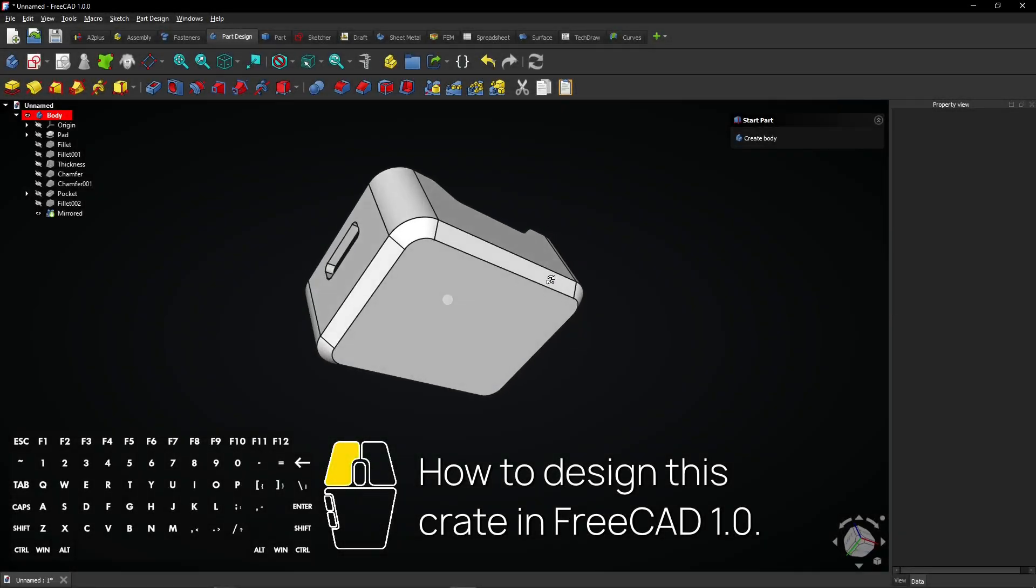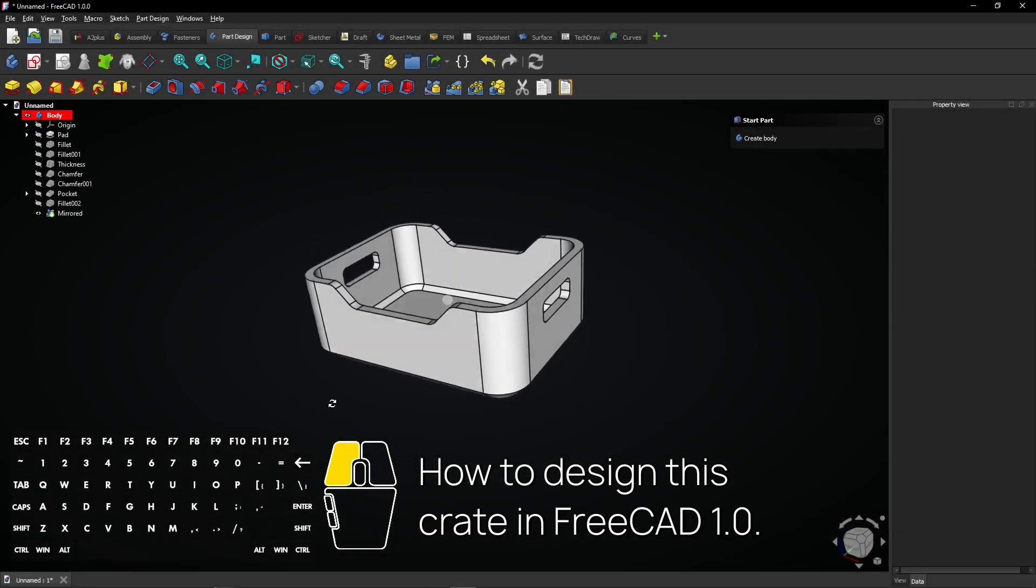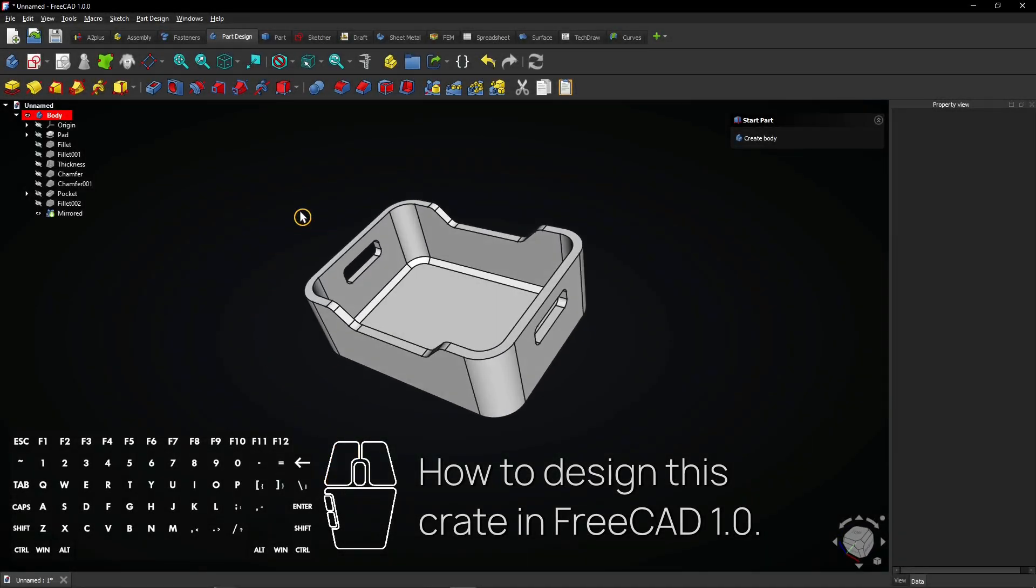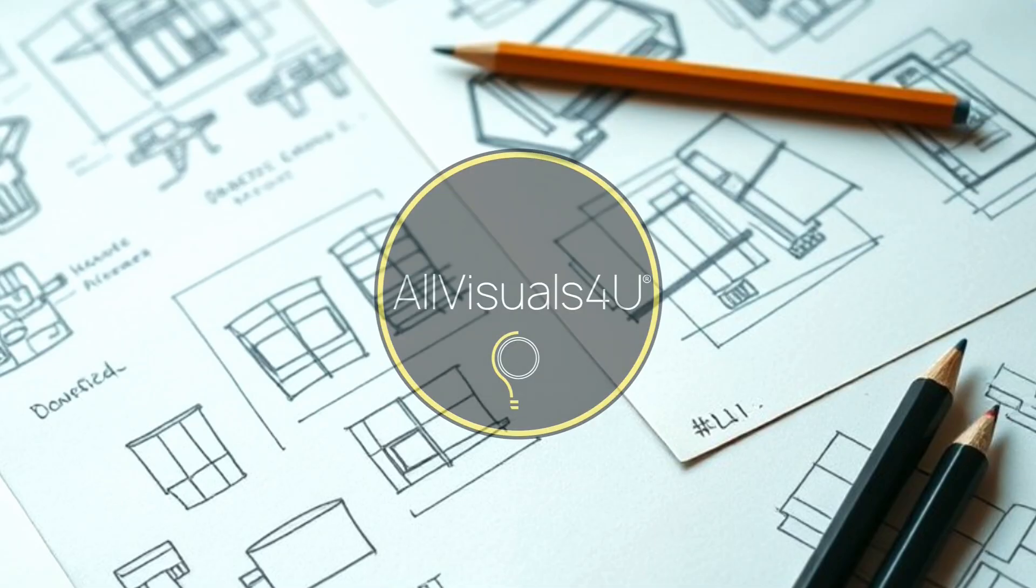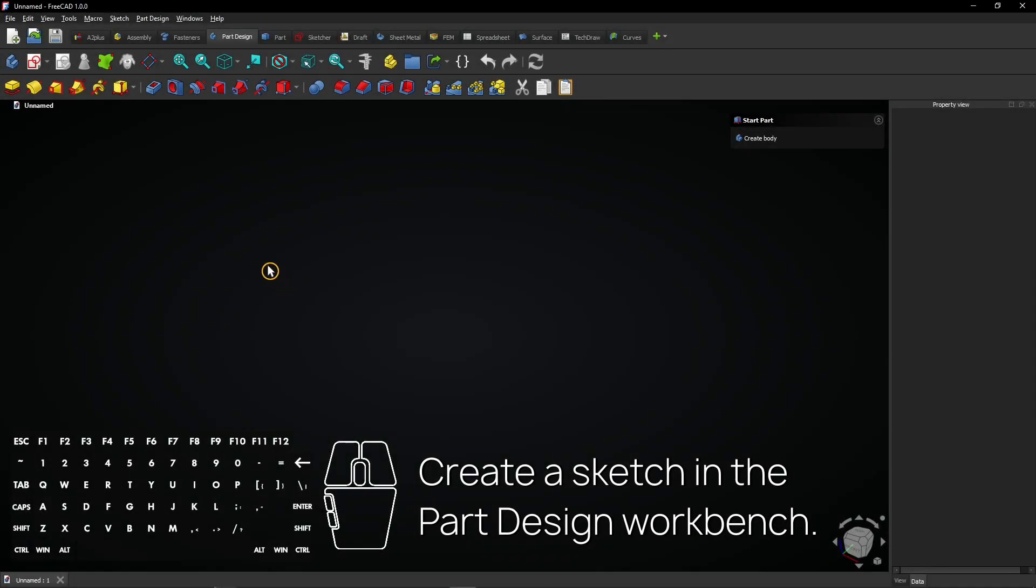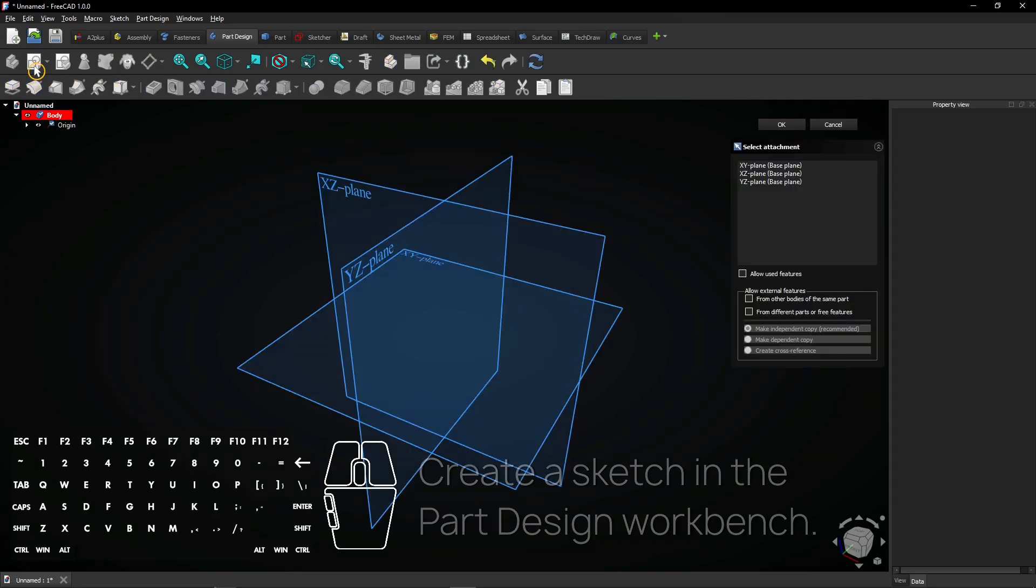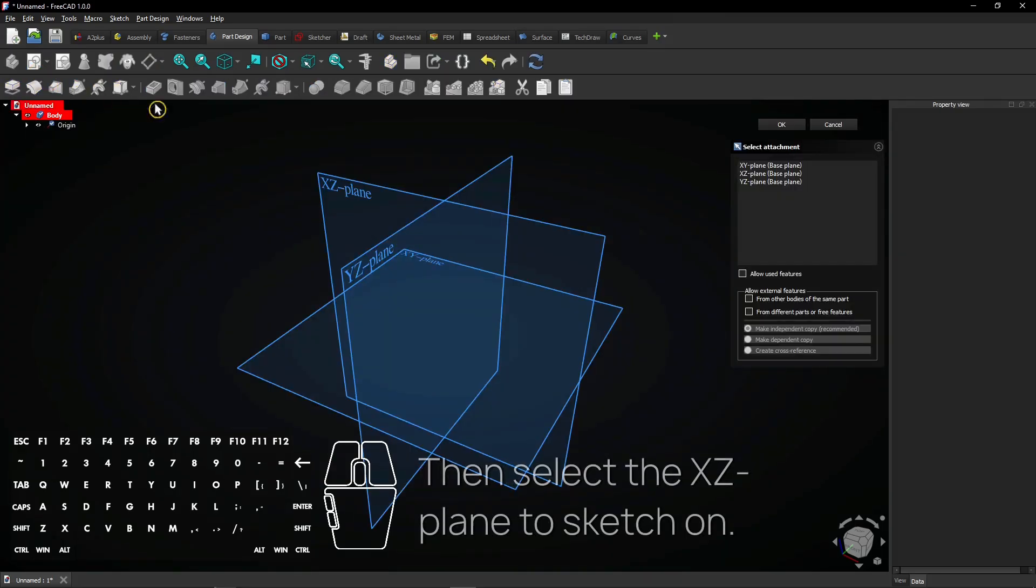How to design this crate in FreeCAD 1.0. Create a sketch in the part design workbench. Then select the XZ plane to sketch on.